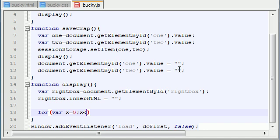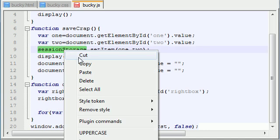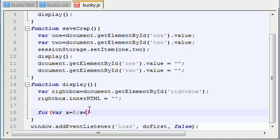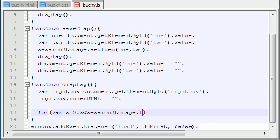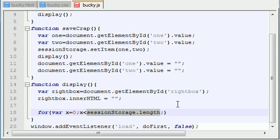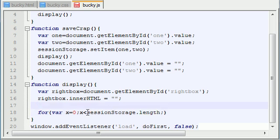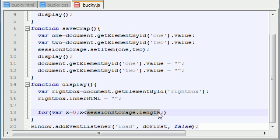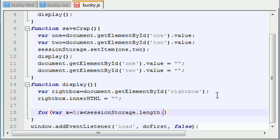But how do we know how many variables that the user has stored in their session? Well what we can do is we can access a property called sessionStorage.length. Now what sessionStorage.length is, is it's a property that's built in to your web storage API. And this property pretty much gives you the length of how many items are stored. So if you have five items stored, this would be five. If you had 18 items stored, this value would be 18. So therefore our loop is going to loop through the appropriate number of times.